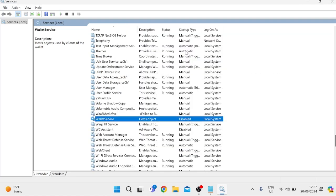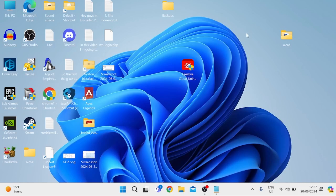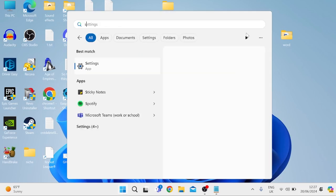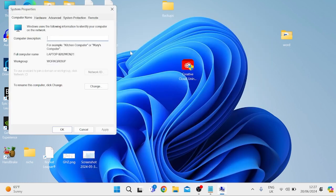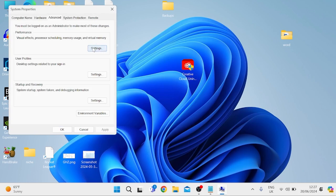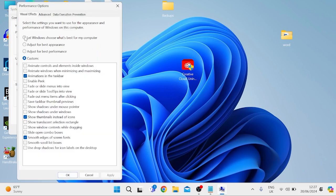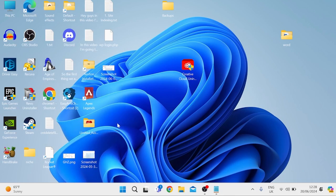That's all of the services we need to disable, so close out of this window. Next, head over to the Start menu and type in SYSDM.CPL, then press this Control Panel item. Come over to the Advanced tab, and underneath Performance hit Settings. Change the option to Custom, then set your settings to match mine — basically everything disabled. The only things we want to keep enabled are animations in the taskbar, show thumbnails instead of icons, and smooth edges on screen fonts. Everything else should be unchecked. Press Apply and OK, then close out of this window.